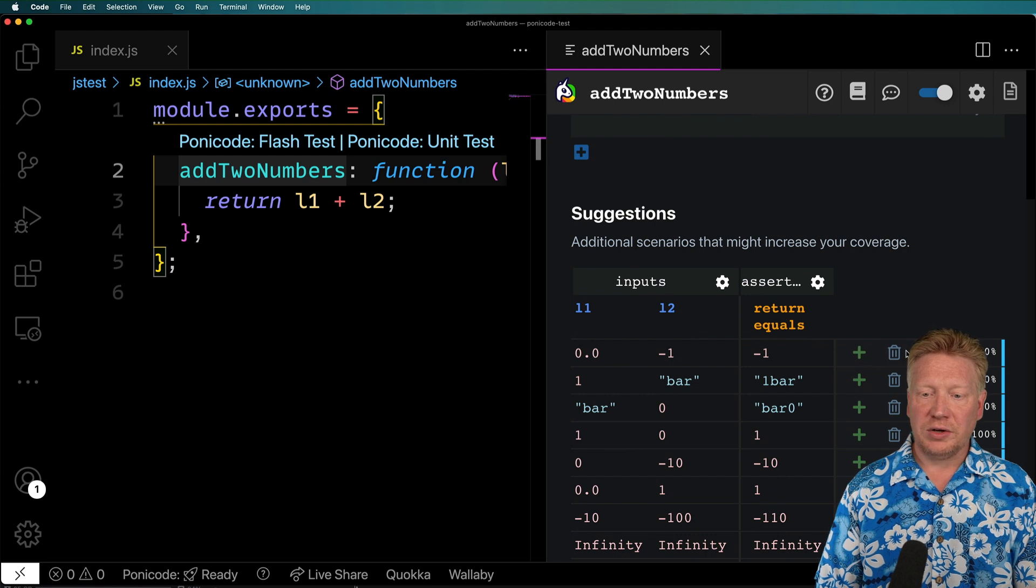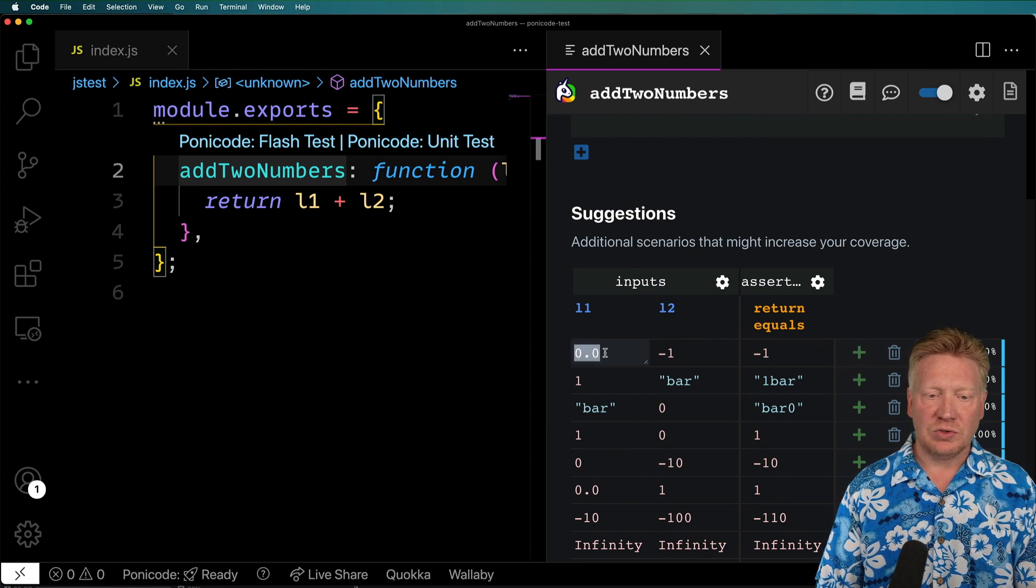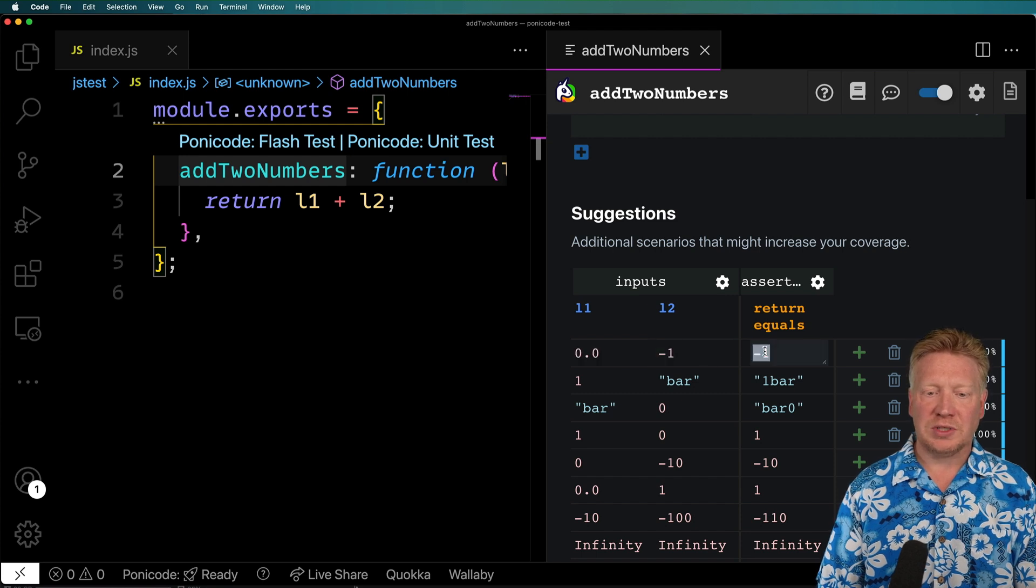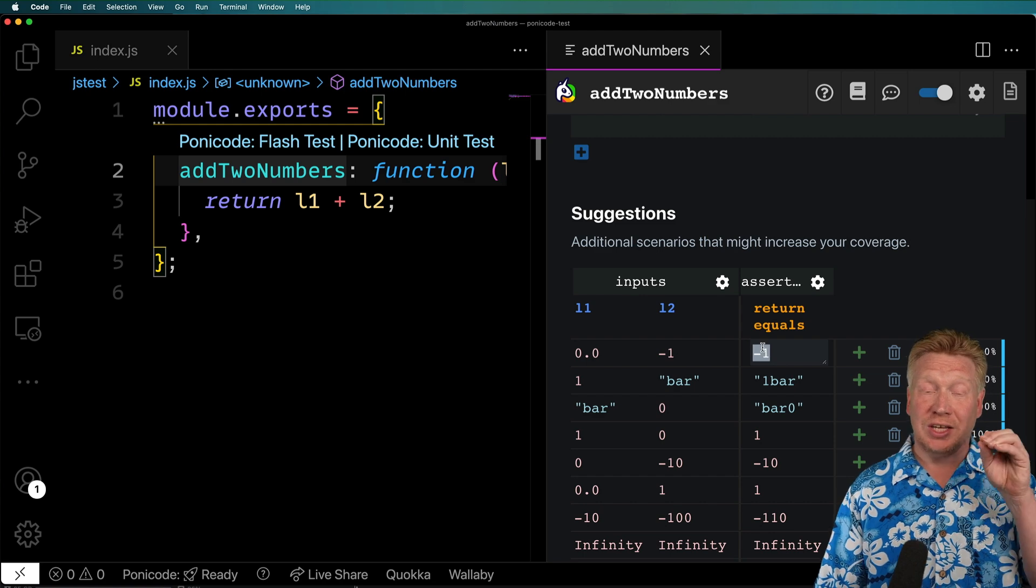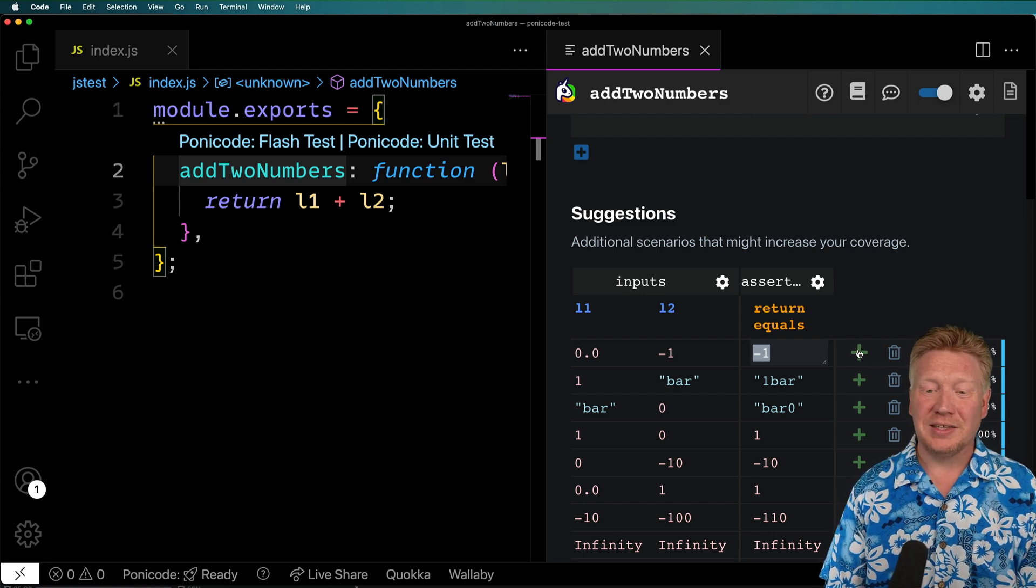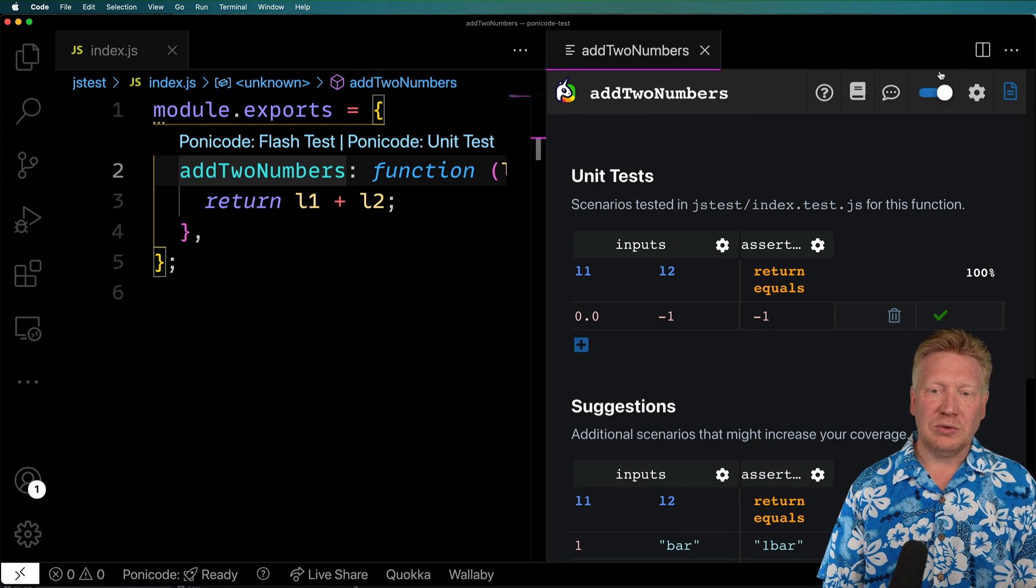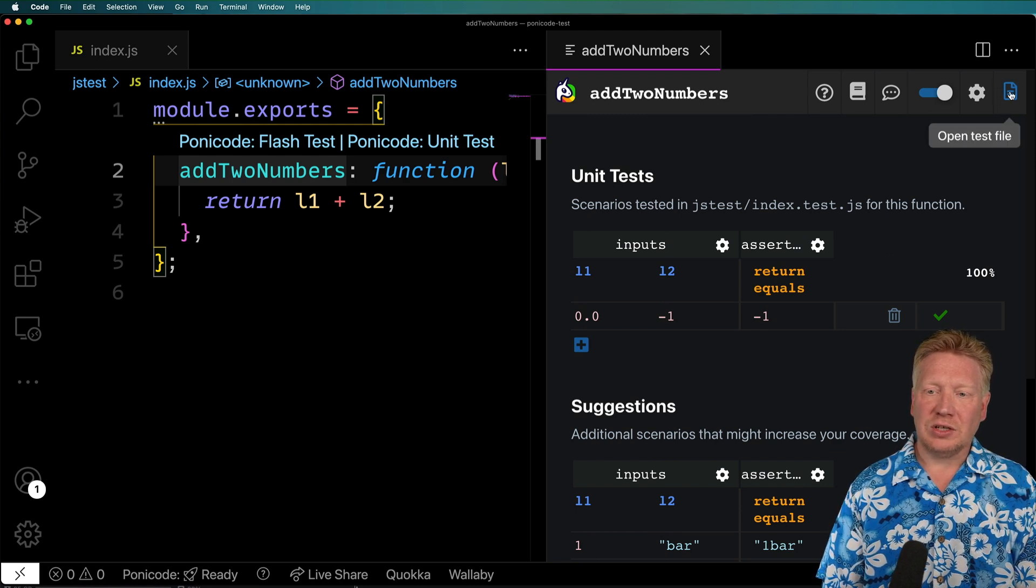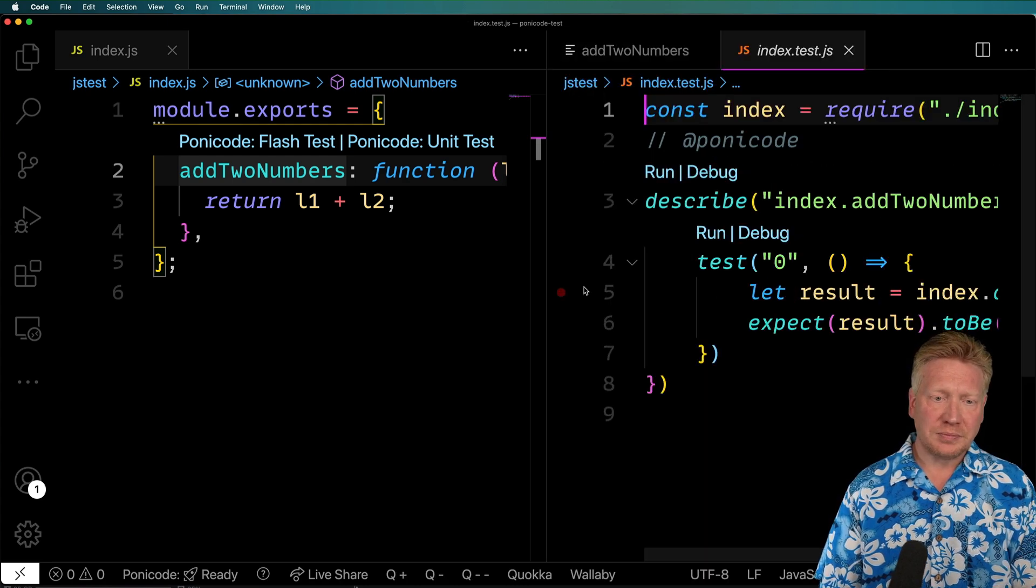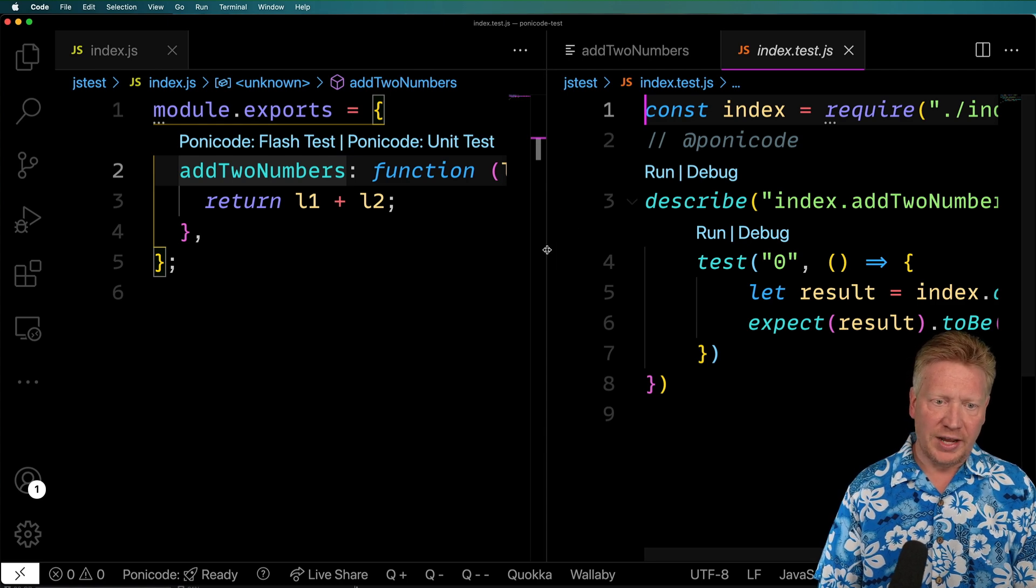So all I need to do now is if I want to have this test that uses 0 as the input 1 and negative 1 as the input 2 and outputs negative 1 because it's already actually run the test for me, I can just hit plus, and that's going to add it to my unit test. And then I can actually click on this and open the test file and see how it's all written out.